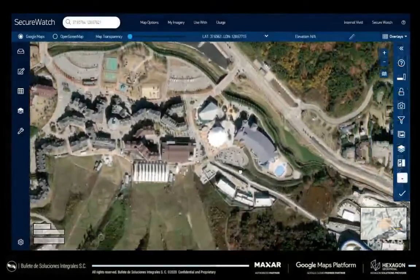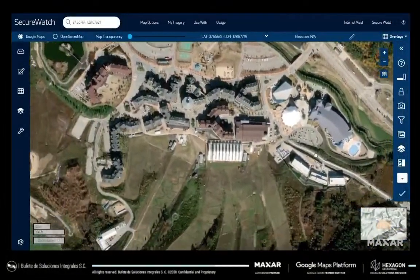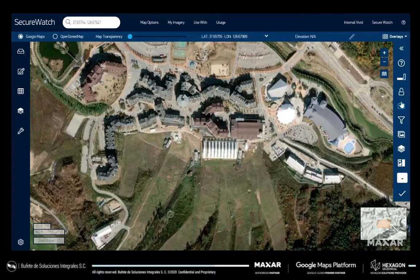Utilize exploit mode to enhance images for on-the-fly analysis. You can also use SecureWatch to view imagery mosaics, which feature the best aesthetics across a complete country or metropolitan area.